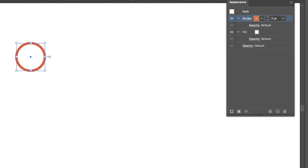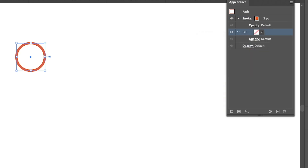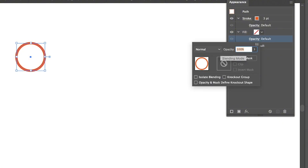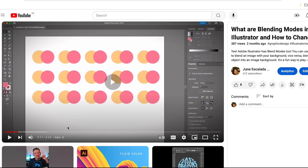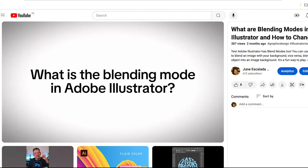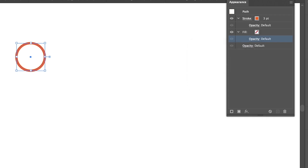You will also see the fill color — here it's filled with white — and you can remove or change it to any other color. There's also an opacity option; clicking on it opens the transparency panel where you can change blending modes and opacity. If you're not familiar with blending modes, there's a link to a video tutorial about that in the description below.